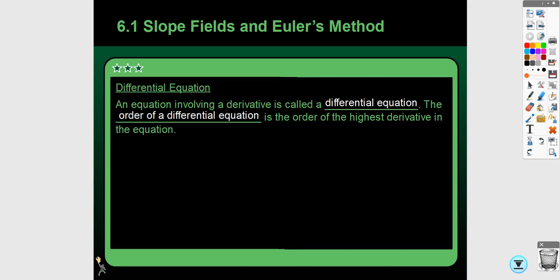This is section 6.1, which covers slope fields, Euler's method, and differential equations. There's a lot in 6.1, so I'm going to split this into multiple videos. We're going to start with differential equations.